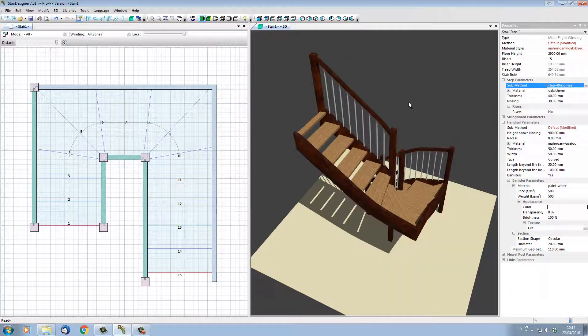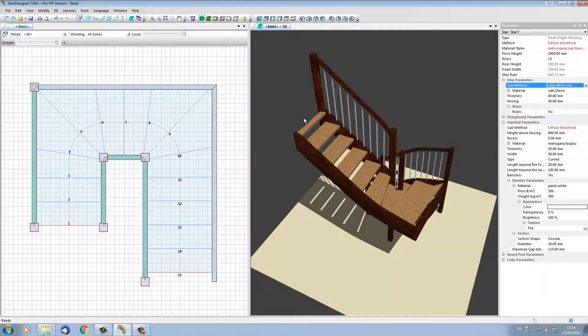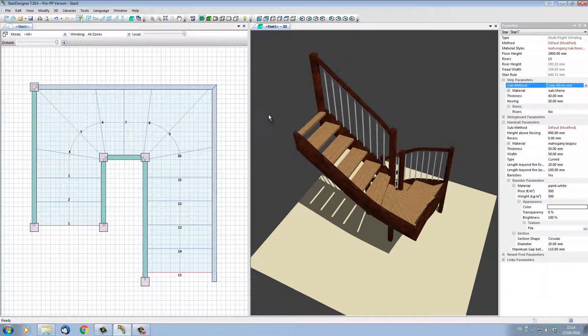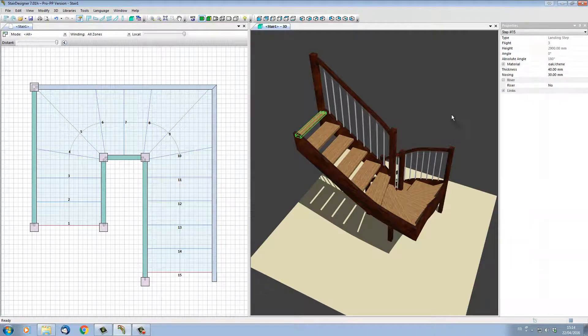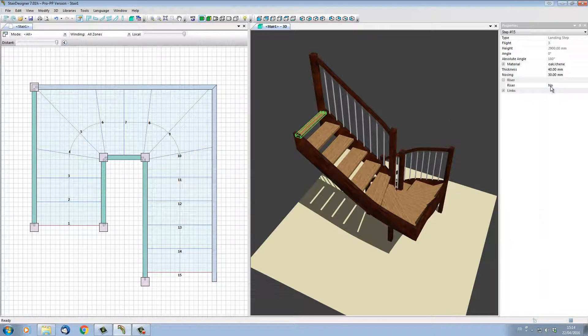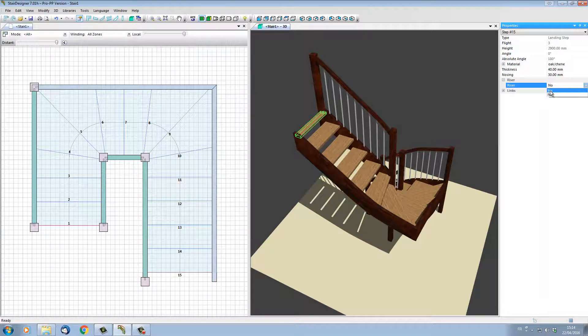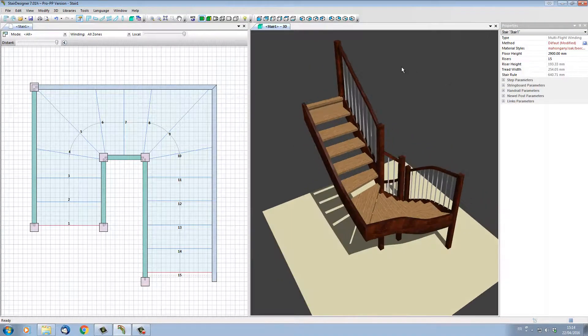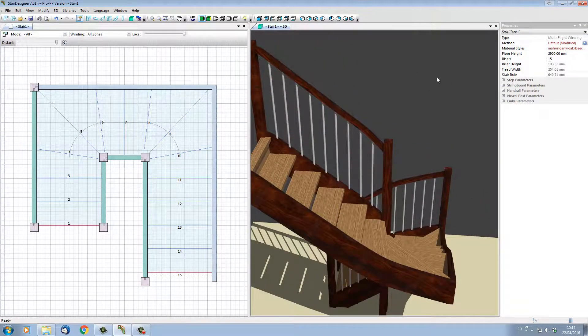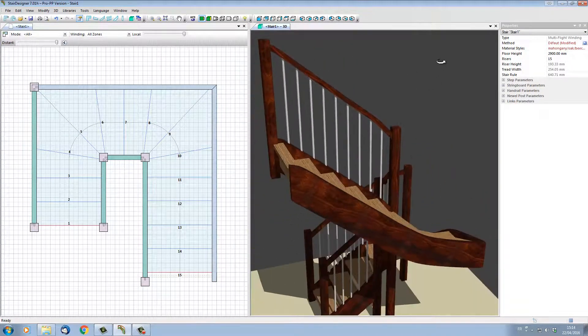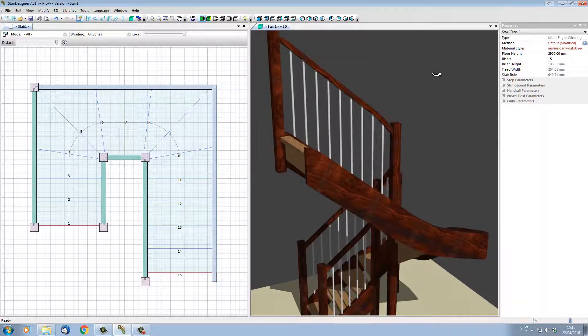But maybe I want a riser just on the last step to hide the first-floor joist. In which case, I would simply select that step and here in its parameters, where it has 'No Risers,' I will just put one riser. I now have a riser only on the last step so that the first-floor joist can be hidden.